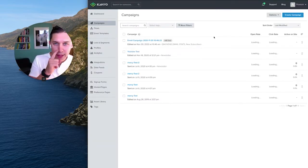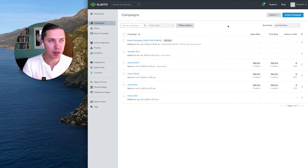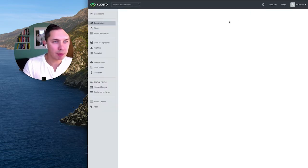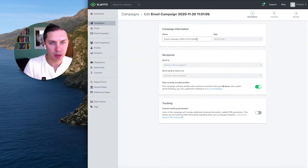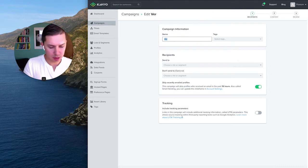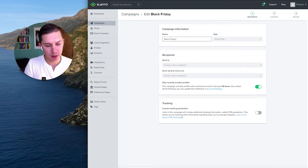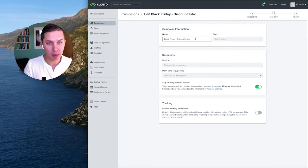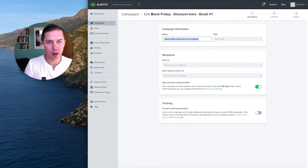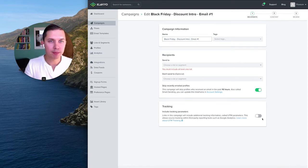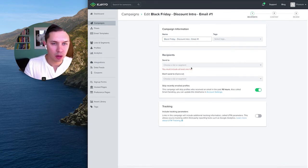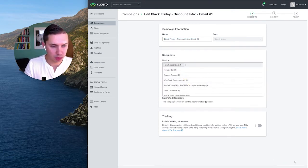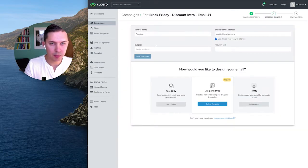Let's go to Campaigns. Let's say I want to do two campaigns. Let's create a campaign — let's call it 'Black Friday Discount Intro', telling them about the discount. This is email number one. Let's select this list.